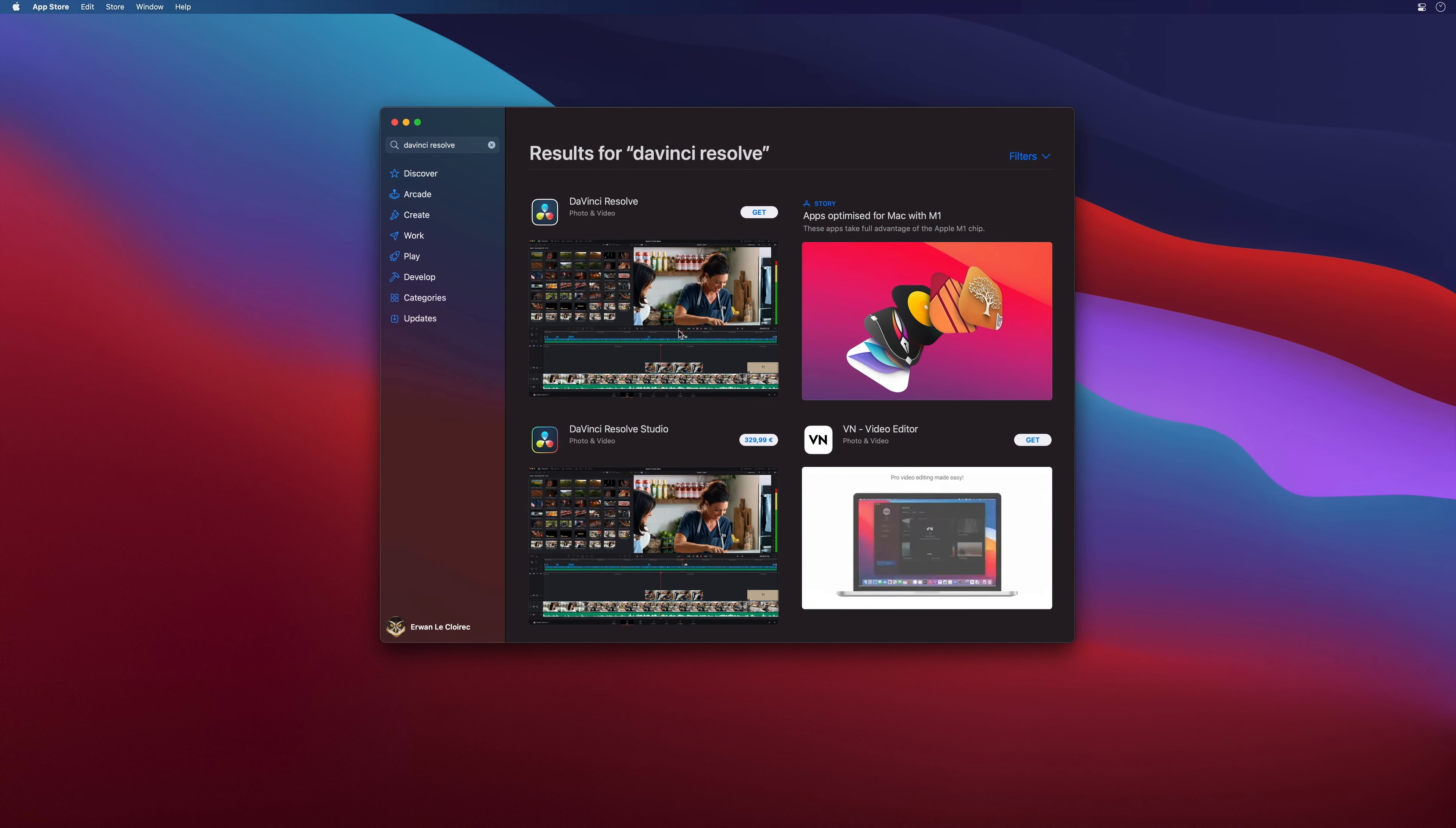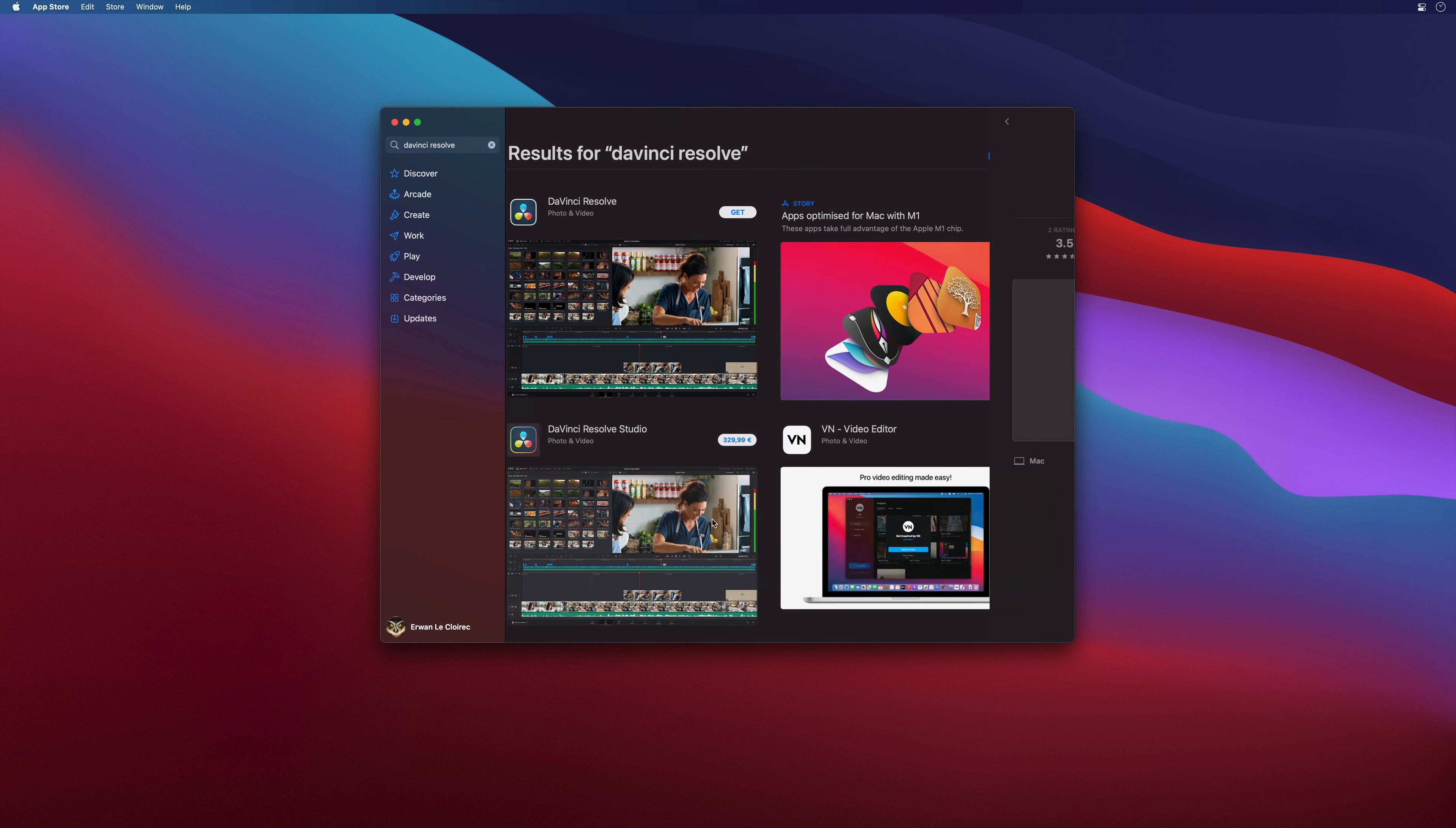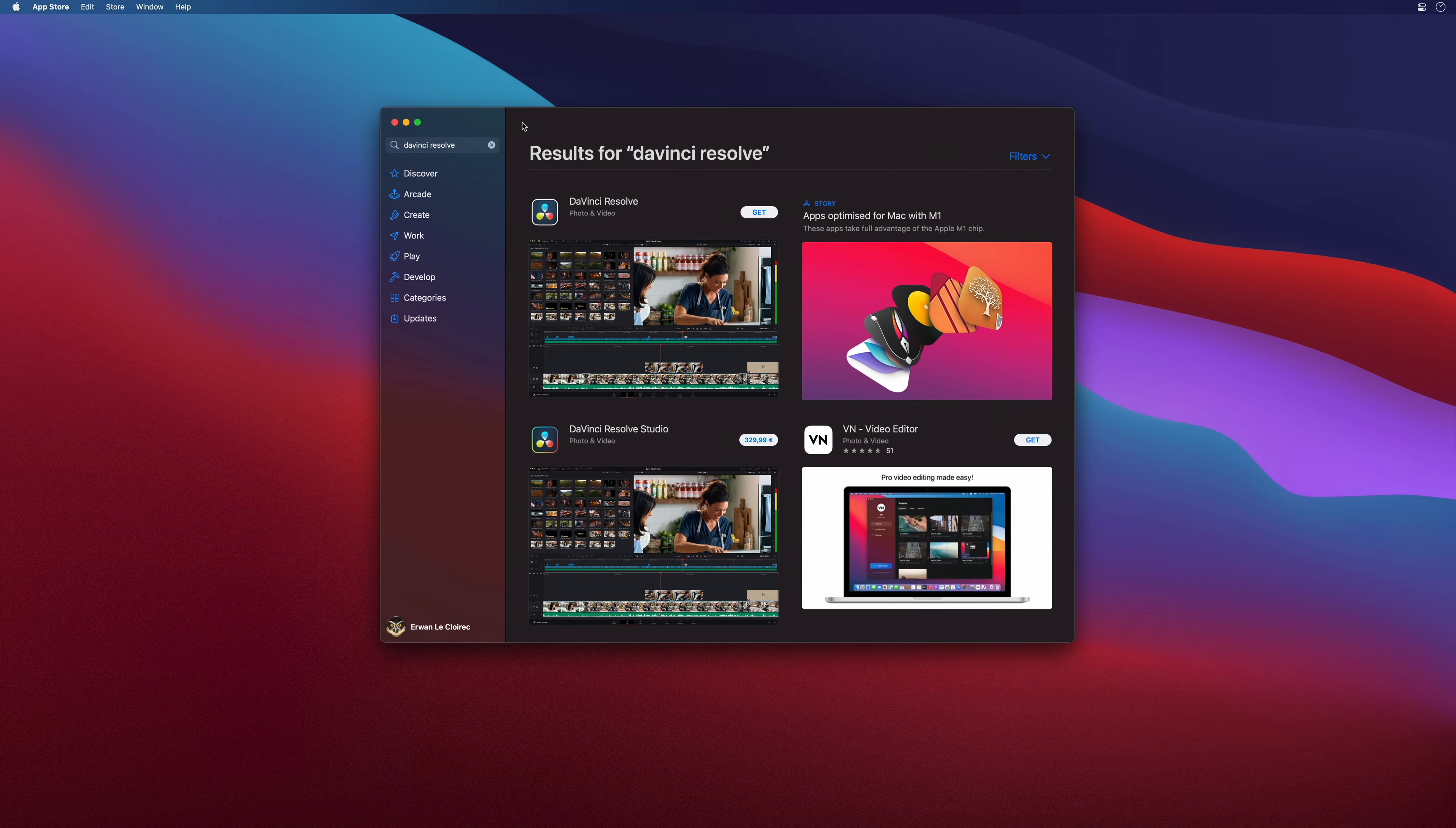If you are on Mac, you can also go to the App Store and type DaVinci Resolve in the search field. You will get immediate access to the free version and the studio version. The good side is that the install will be very simple and automatic as you just have to click on the get button. And you can directly buy the studio version with your Apple account, no need to find a reseller.